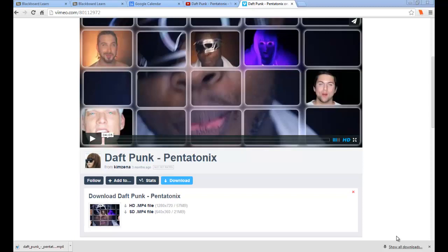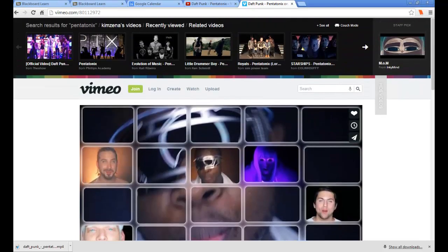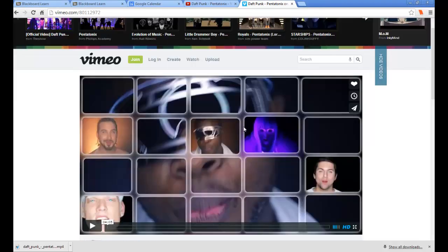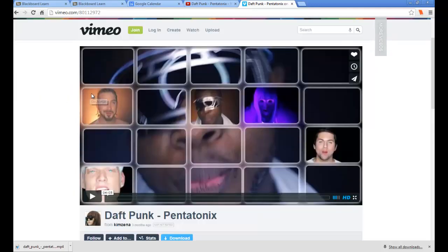Hello, today we will be going over how to embed a Flash video in a PowerPoint presentation. In order to do this, you need to navigate to the website that is hosting your video. Today I will be using the Pentatonix Daft Punk Remix that is hosted by Vimeo.